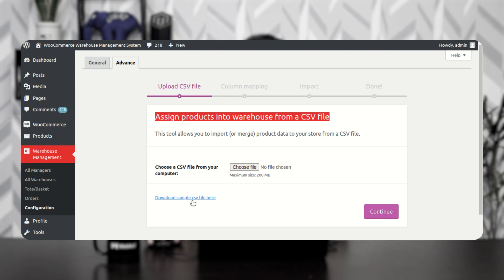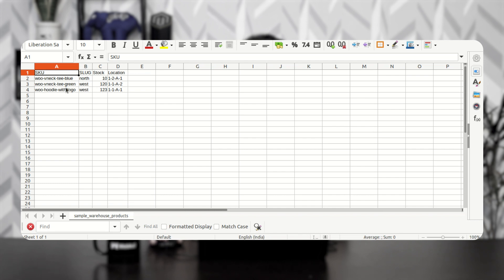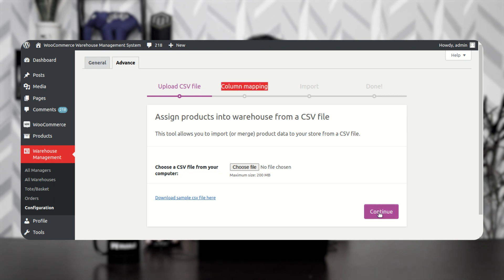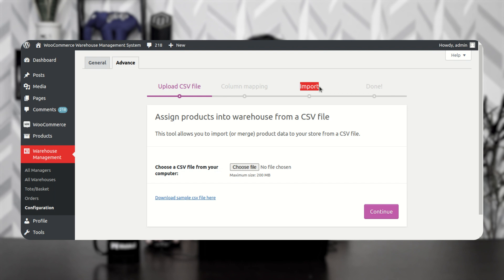You can download a sample CSV file by tapping on the link shown here. That particular file has columns for SKU, slug, stock, location, row, column, and rack numbers. After that, you upload this file using the Choose File option, then tap the Continue button. You'll be taken to the column mapping screen where you map the CSV field names, then tap Continue to import the products. Once done, the products are assigned to the respective warehouse.